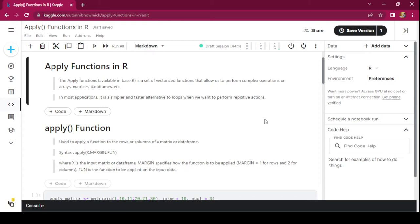In most applications, it is a simpler and faster alternative to loops when we want to perform repetitive actions. In this video, we'll talk about four functions of this family: apply, lapply, sapply, and tapply.